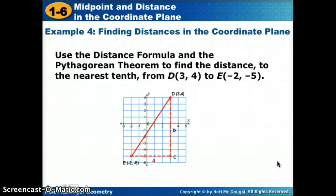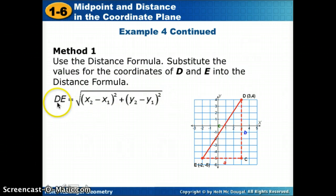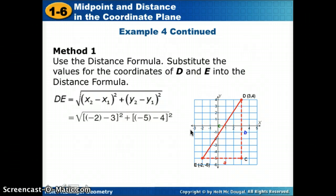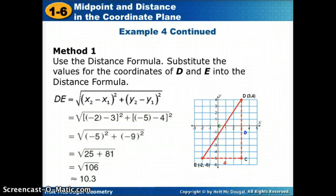Let's use both the distance formula and the Pythagorean theorem to find the distance to the nearest tenth. Using the distance formula first — always write the equation before plugging in — with D as the first point and E as the second. Plugging in the x and y coordinates and simplifying: a negative minus a number gets more negative. We get negative 5 squared, which turns positive because negative times negative is positive. The result is the square root of 106, which is approximately 10.3.